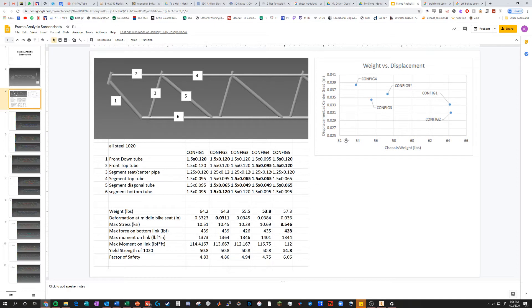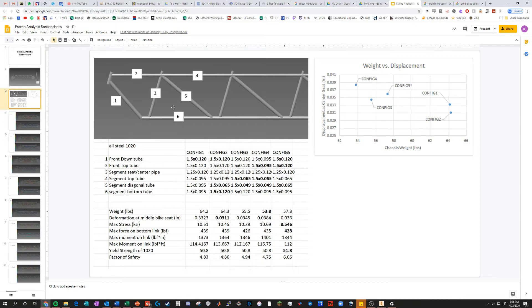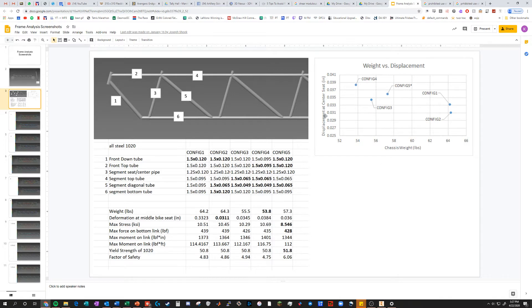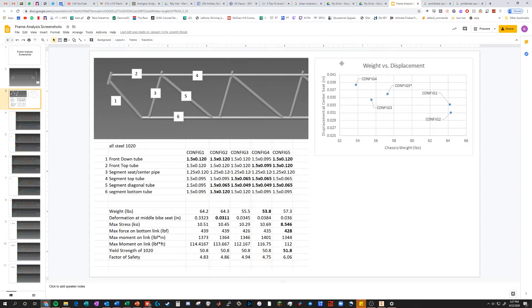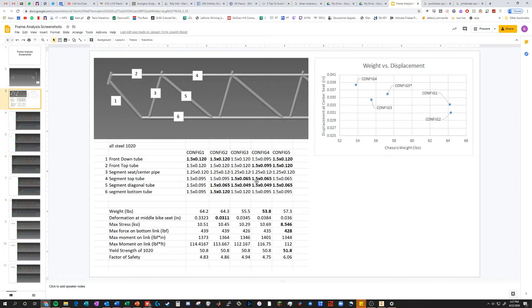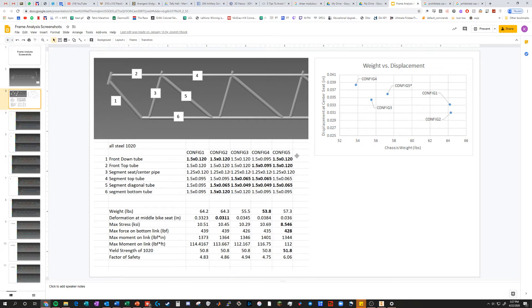Our primary concerns were displacement versus chassis weight. We wanted it pretty light and pretty rigid. Factor of safety wasn't a big concern because they're all really high, which means my tubes are oversized. Within that design space we've got options between about 65 and 53 pounds, and displacement from 40 thousandths down to 30 thousandths. You could consider adding more configurations based on the first round of results, or after presenting, if feedback suggests going lighter while accepting more displacement.